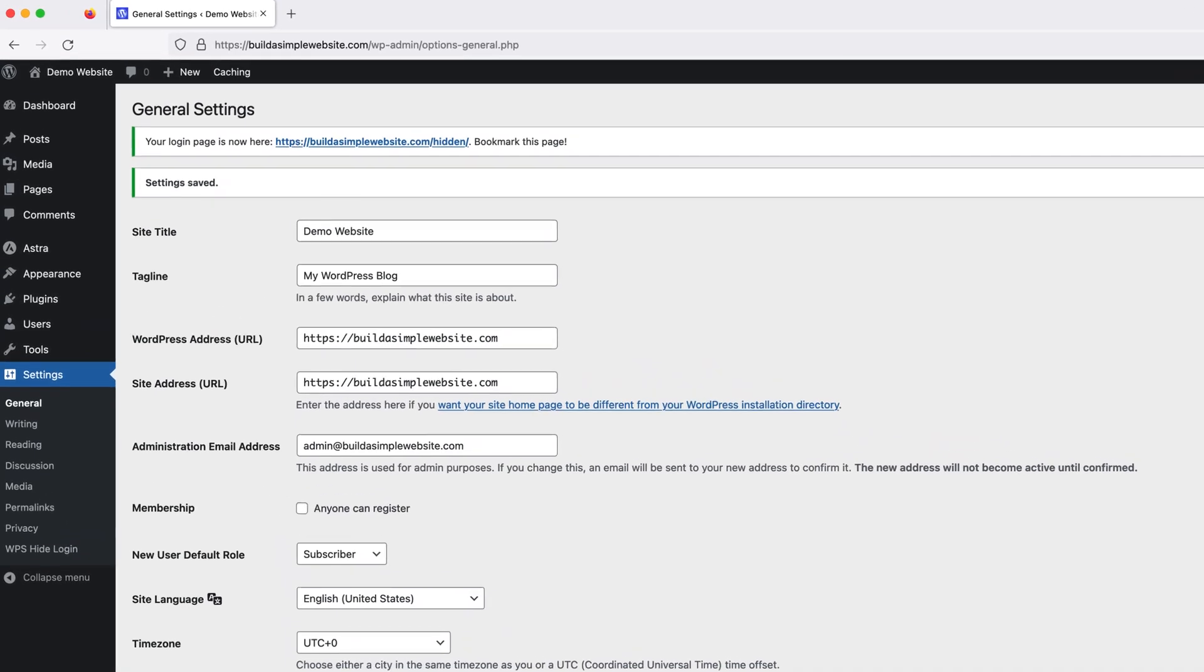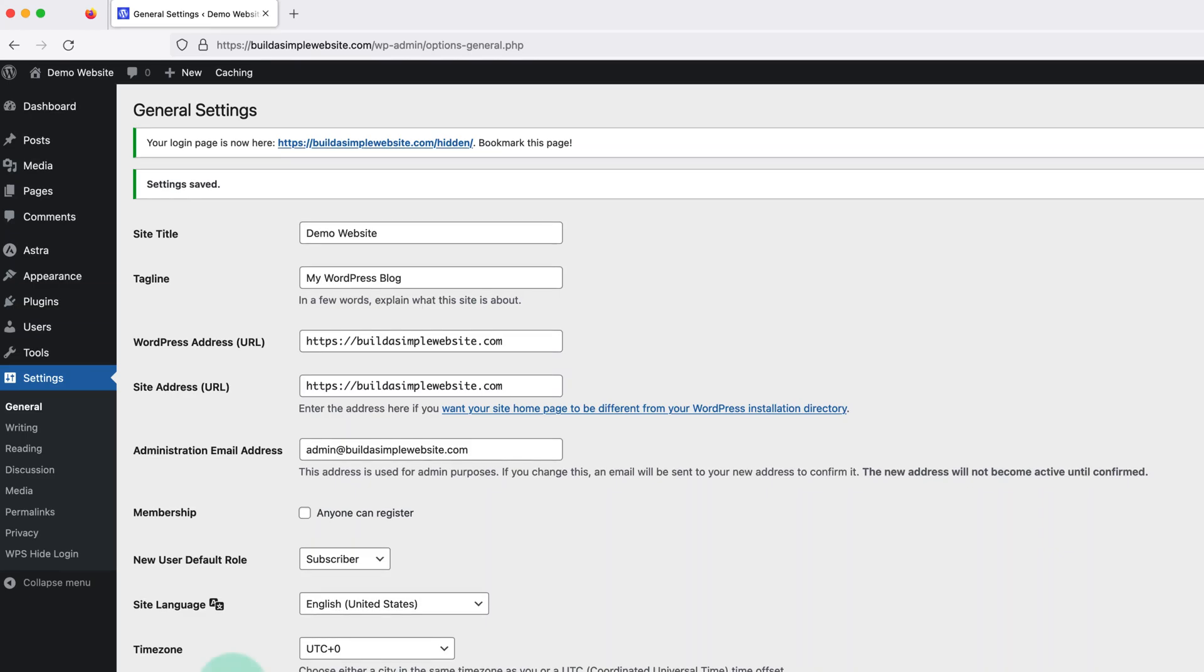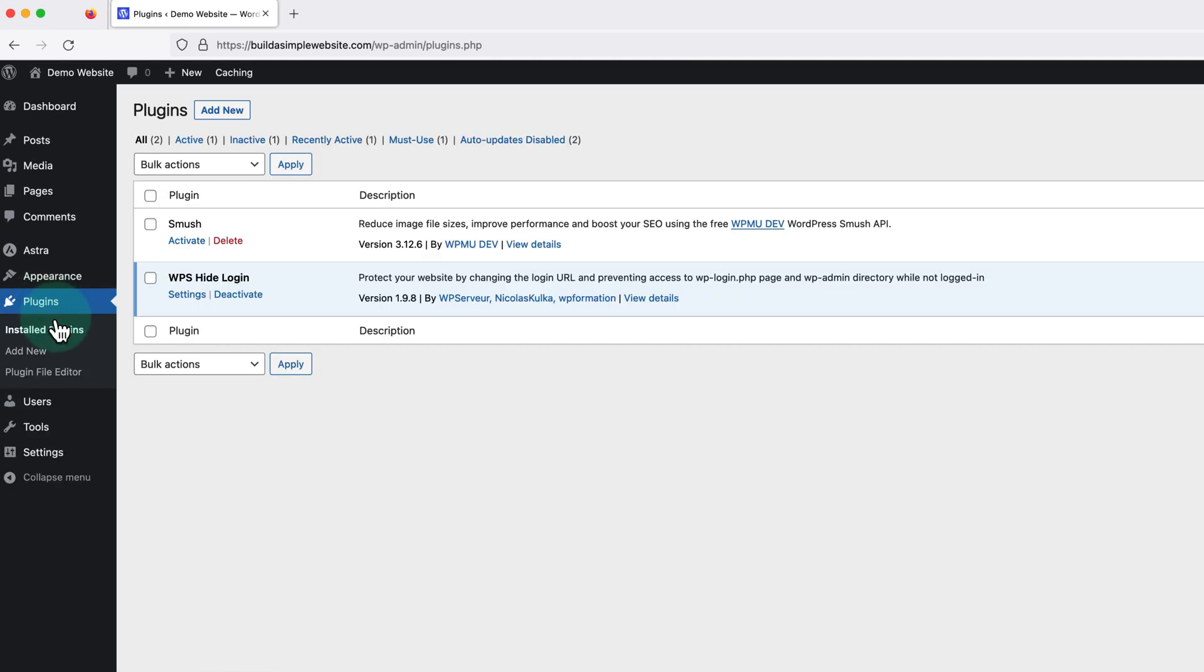Then if you ever want to go back to the original URL, or if you're having any issues, we just need to deactivate the plugin and everything will go back to the way it was.